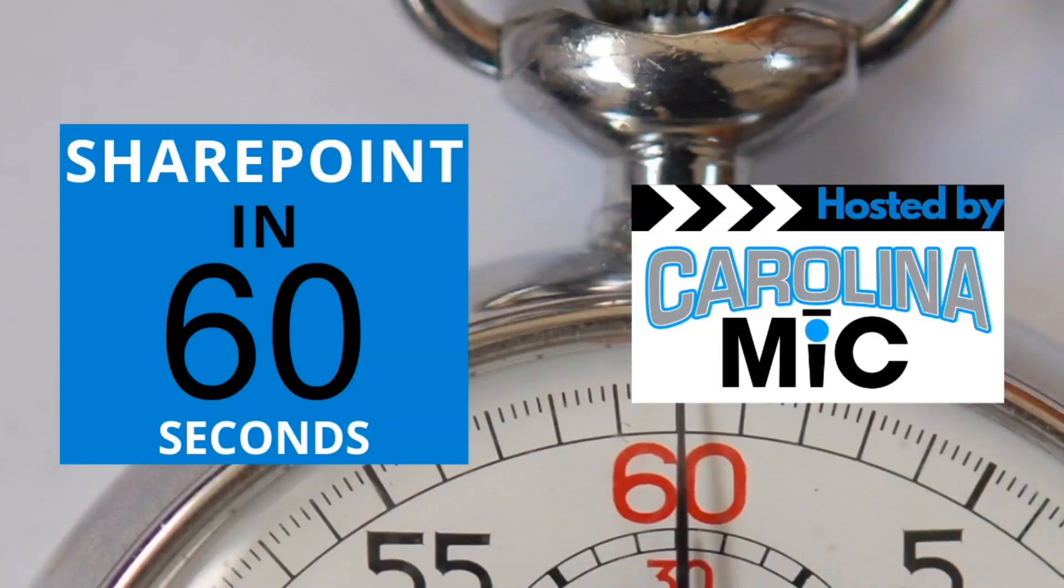What's up everybody, this is Carolina Mike, your host for SharePoint in 60 Seconds, where you can get the information you need right up front. And if you want more, stick around for a step-by-step walkthrough. Today we're gonna show you how to beautify your page by adding handy dividers all over the place. Stick around. Okay, so let's get that timer rolling.